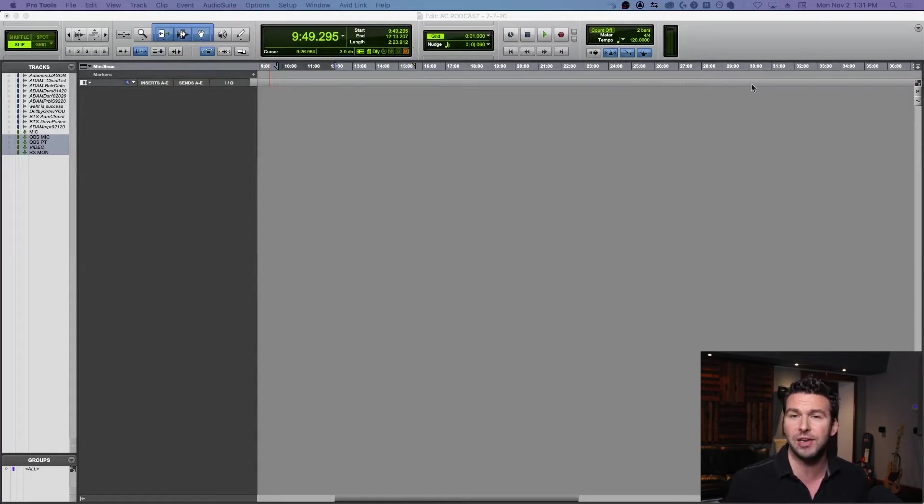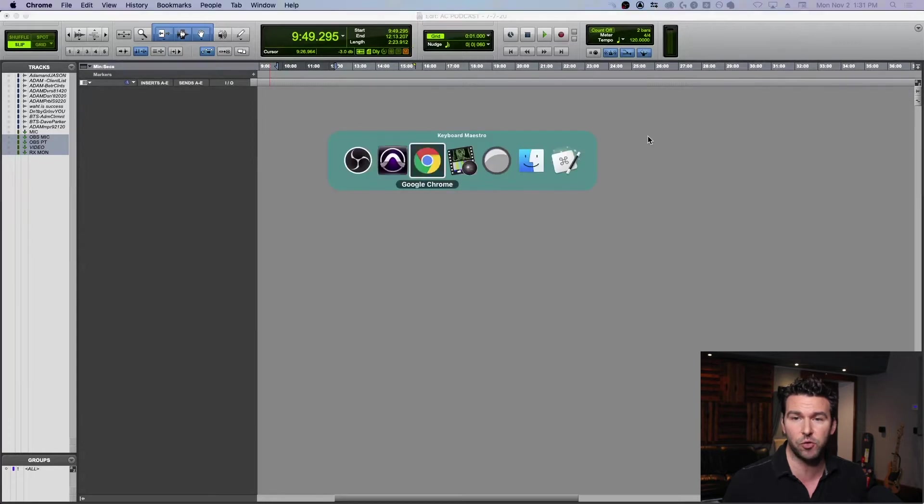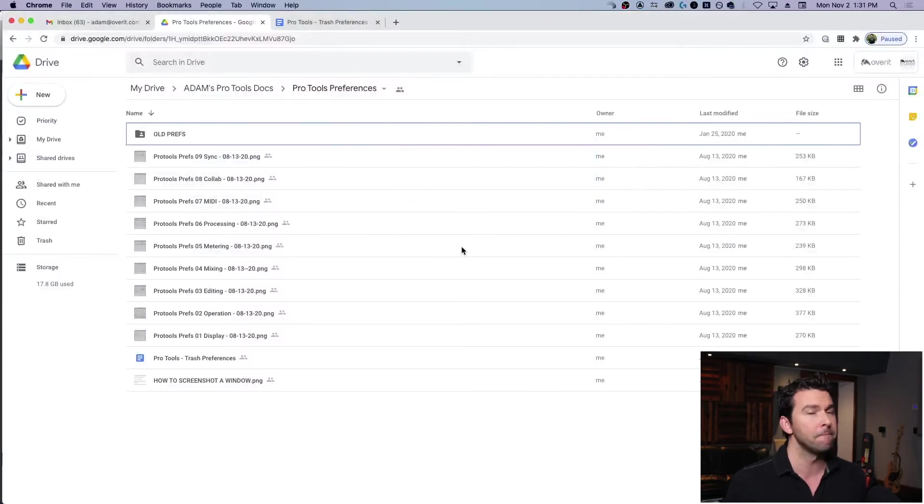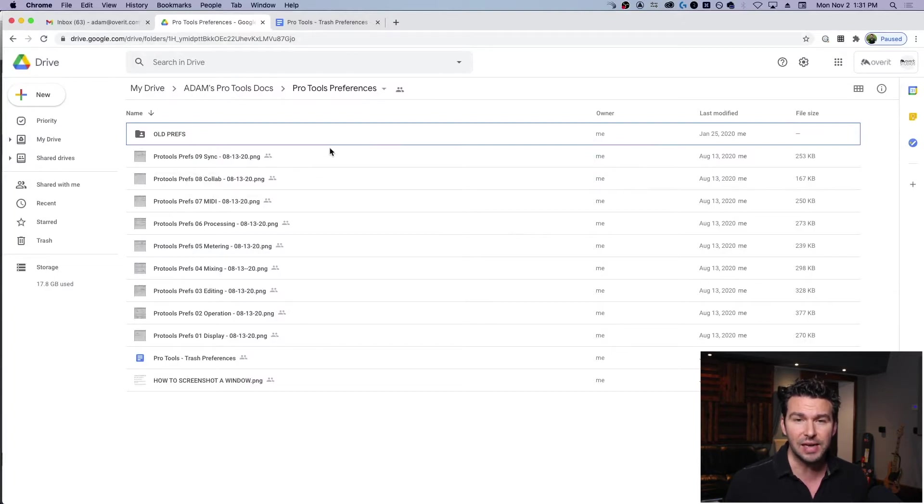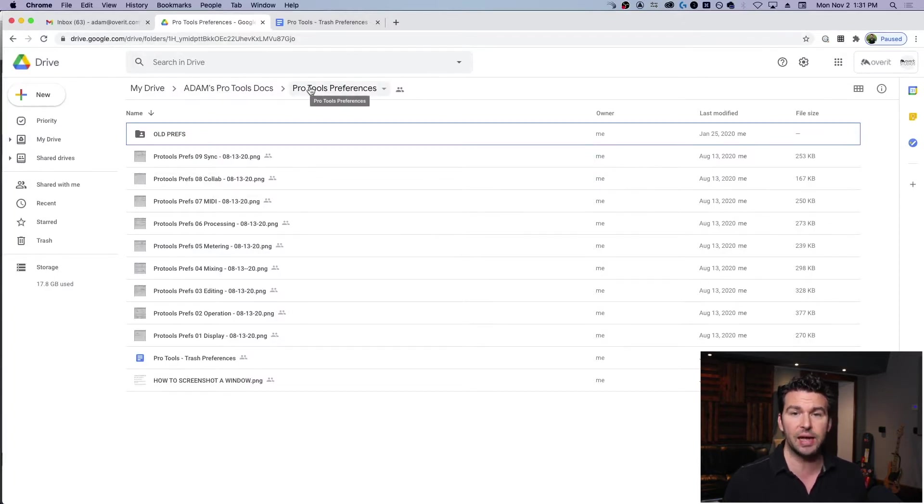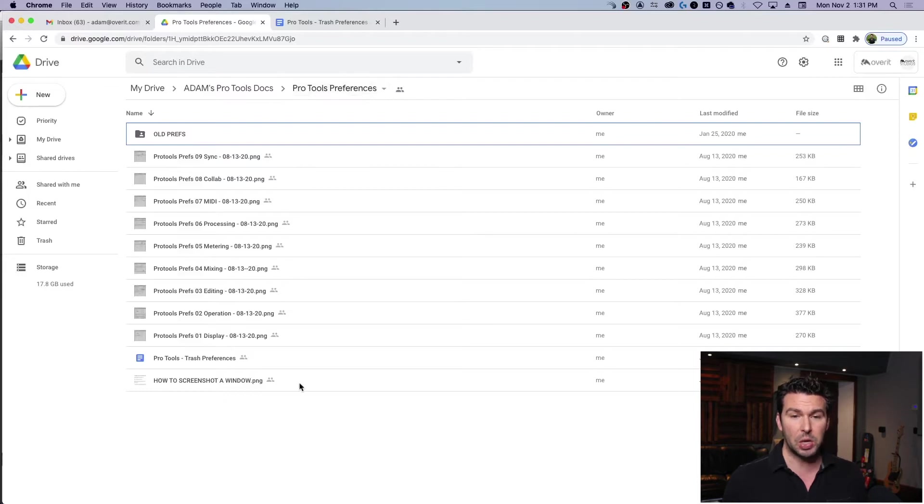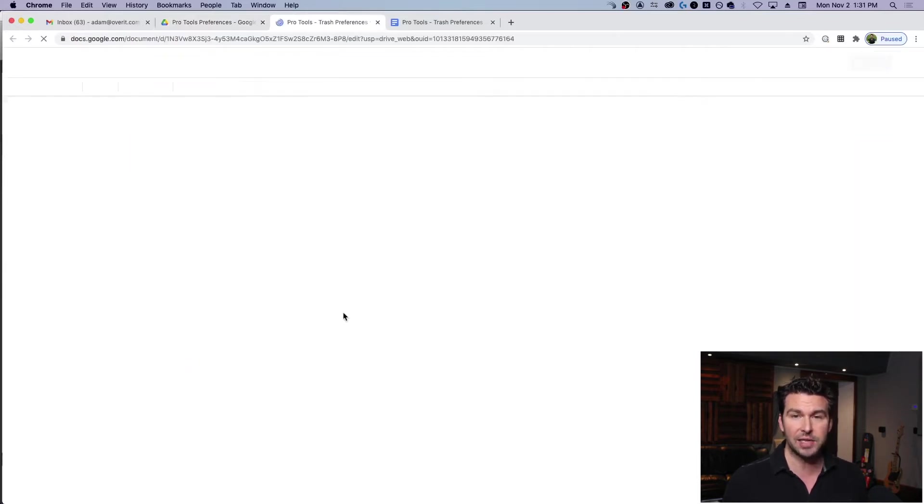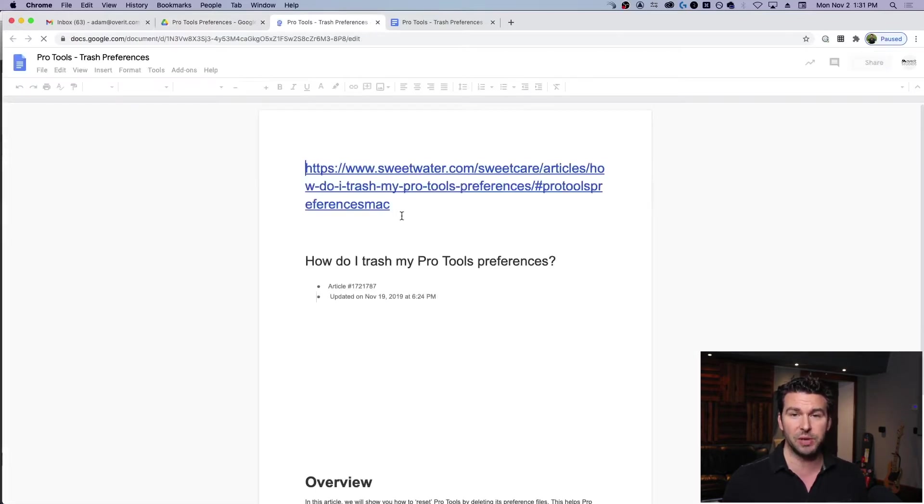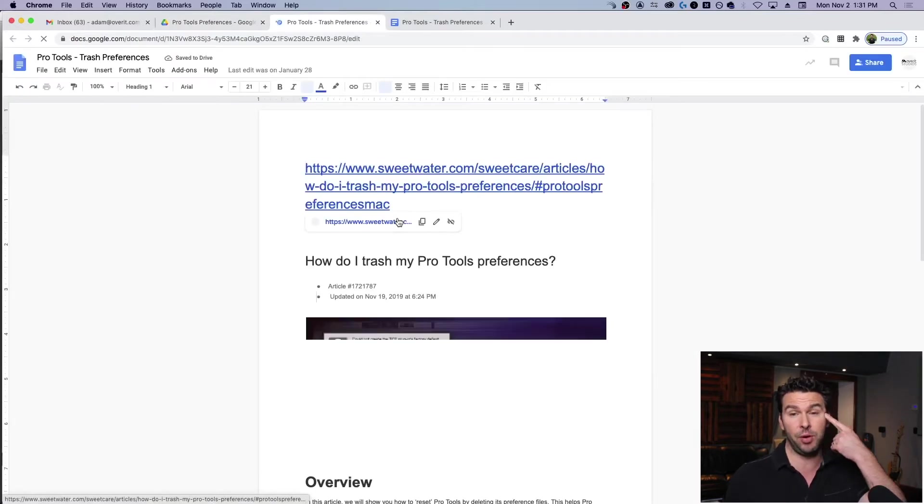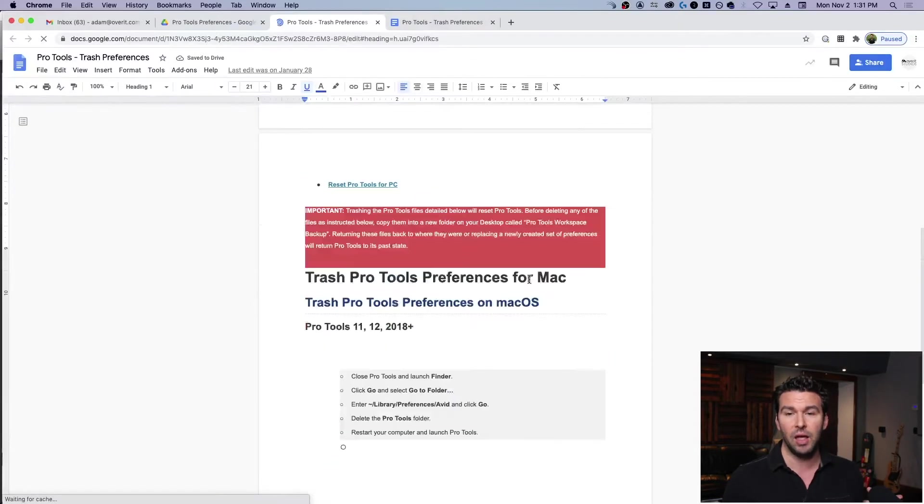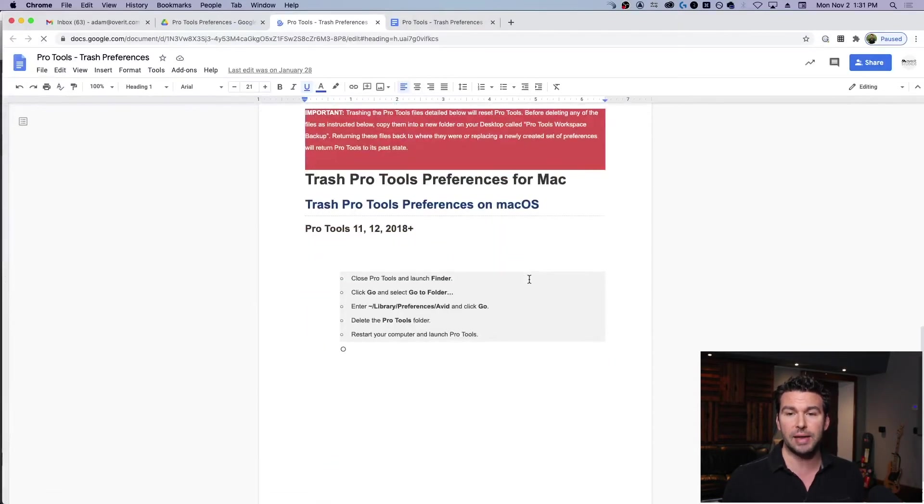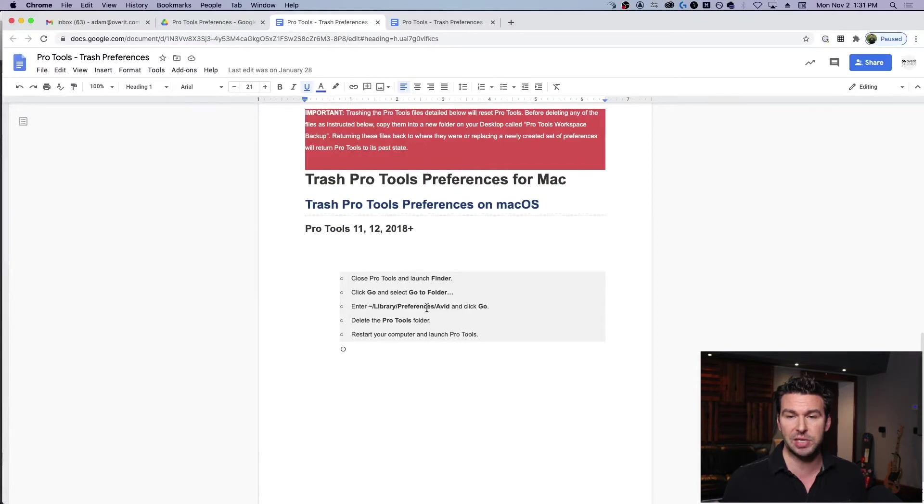So here's a Google doc, a Google folder that I've created called Adams Pro Tools Docs, and I've got in that Adams Pro Tools Preferences. So in here I've got a doc that says Trash Preferences because I can't remember a thing to save my life. I literally make a doc that tells me where I need to go to trash my preferences.